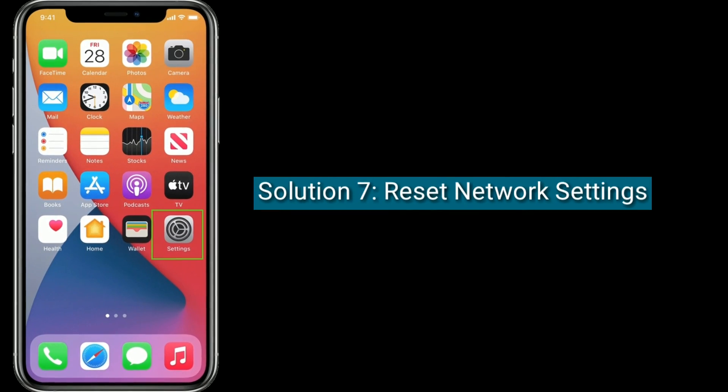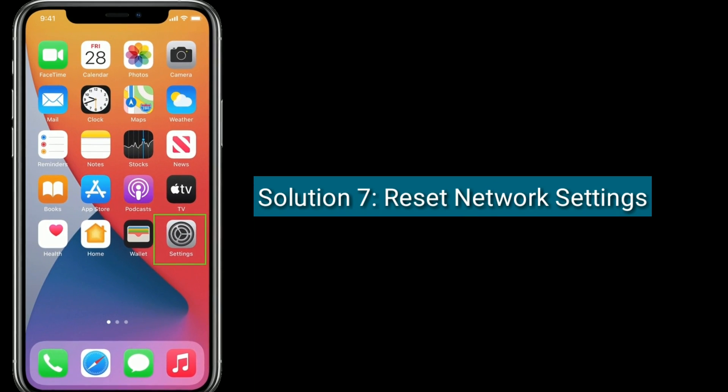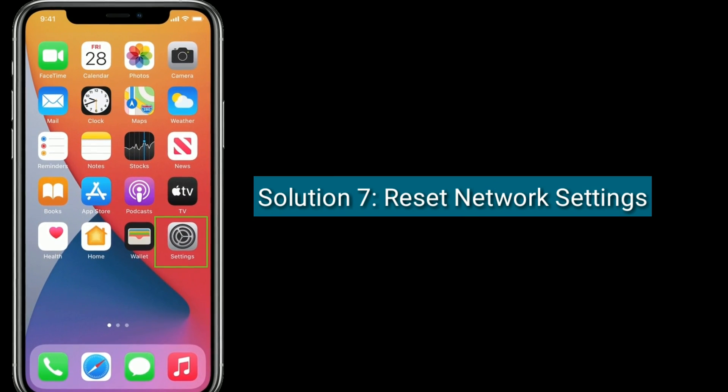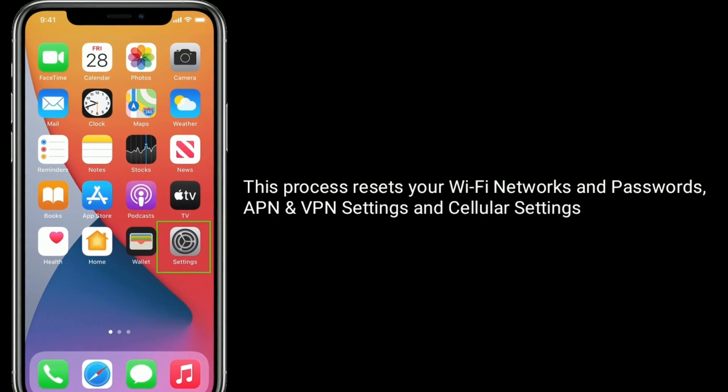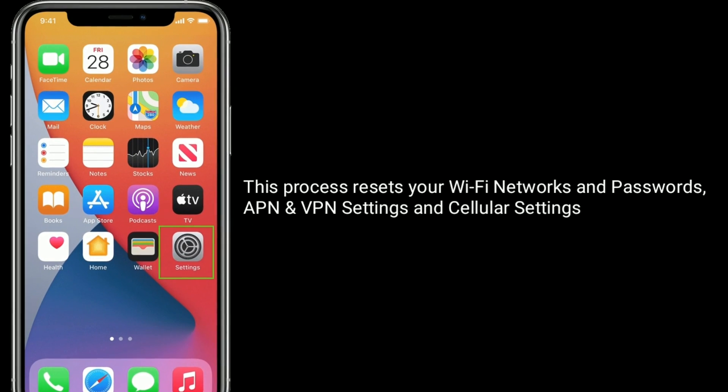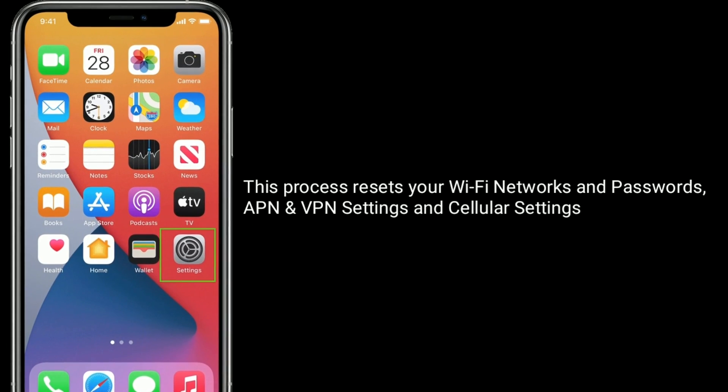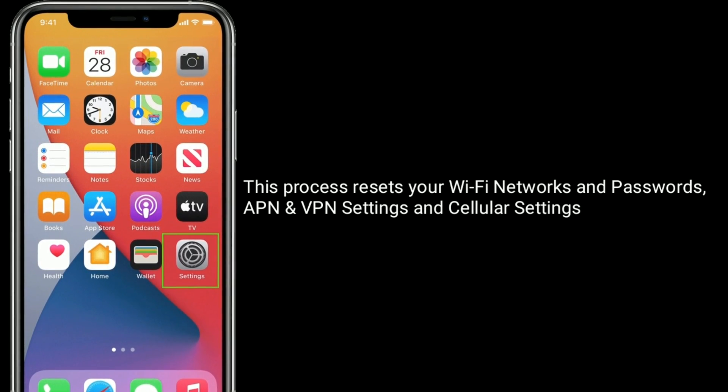Solution 7 is, reset network settings. This process resets your Wi-Fi networks and passwords, APN and VPN settings and cellular settings.